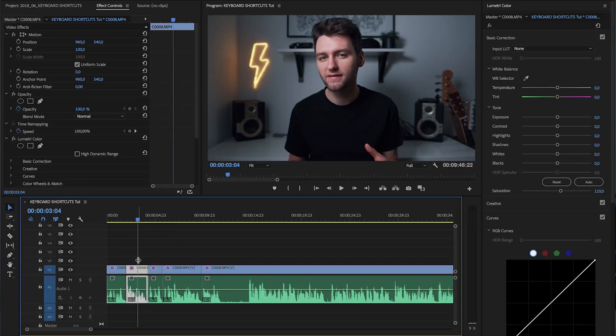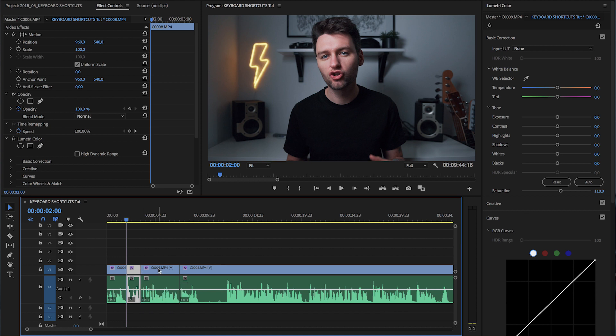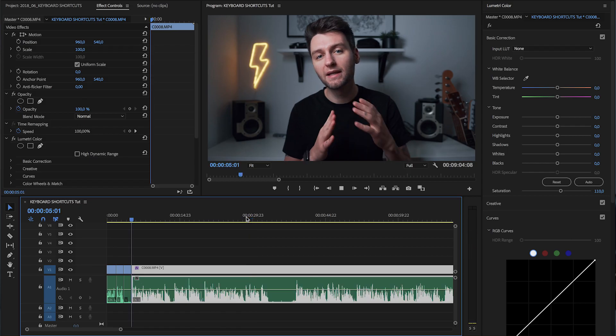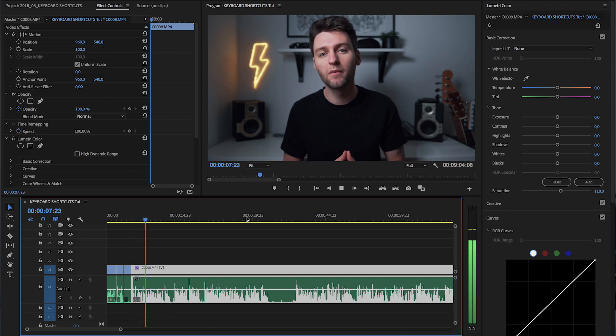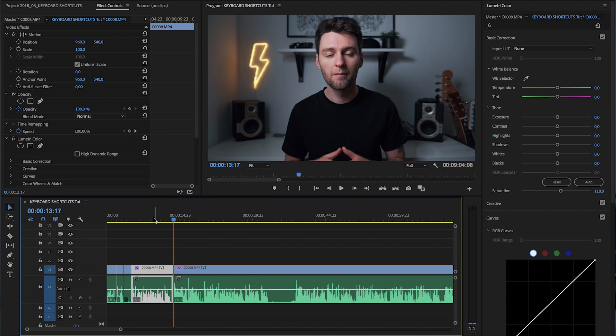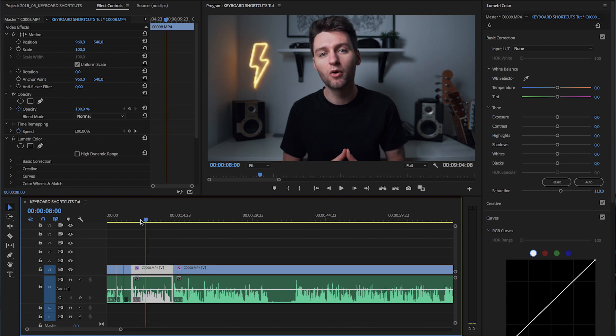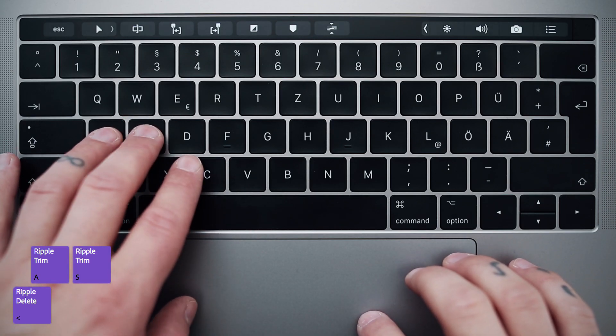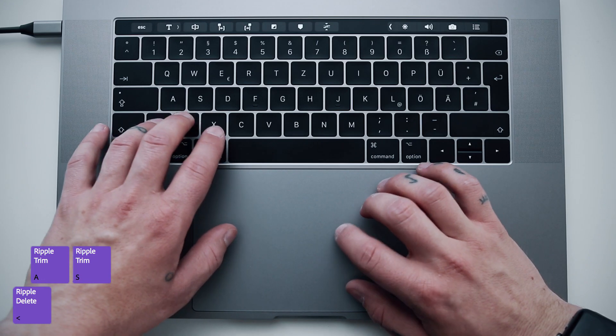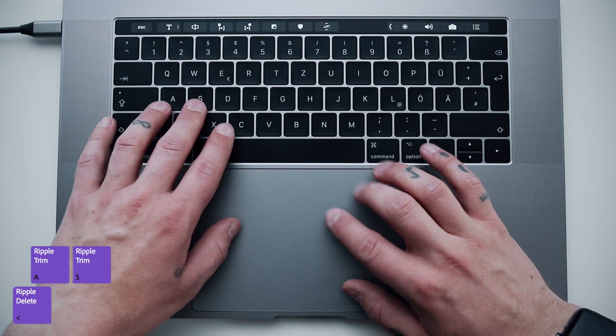If you don't already know, you definitely need to check out the ripple tools, which have become my favorite tools in editing so far. Essentially they delete parts from your timeline and automatically close the gaps for you. There's the regular ripple delete which just deletes the selected clip, as well as the ripple trim previous and ripple trim next, which delete either the part previous or after the playhead and then close the gap between clips. These tools can save you a lot of time, which is why I put them on the far left of my keyboard area, all grouped together so I can easily access them blindly.